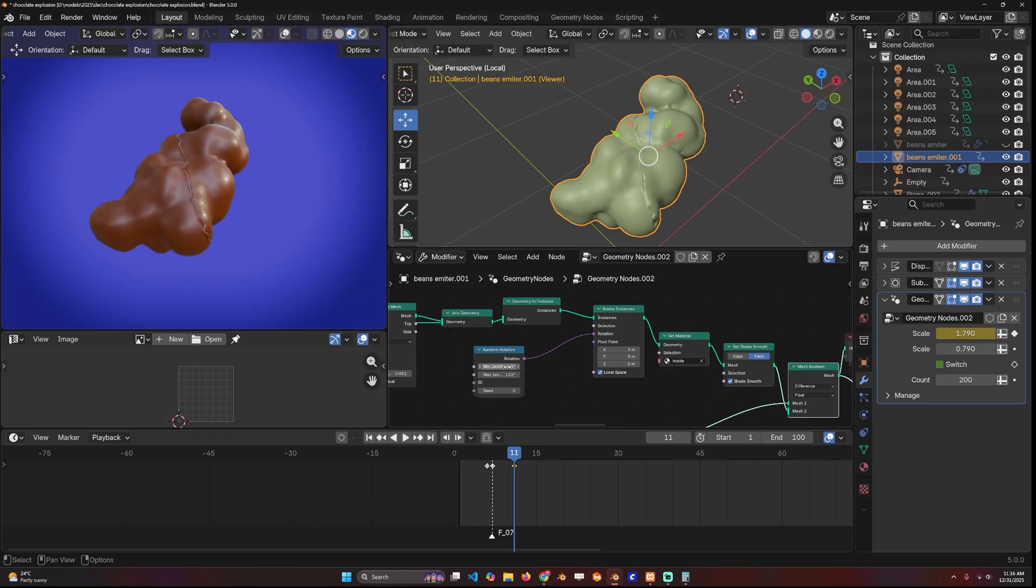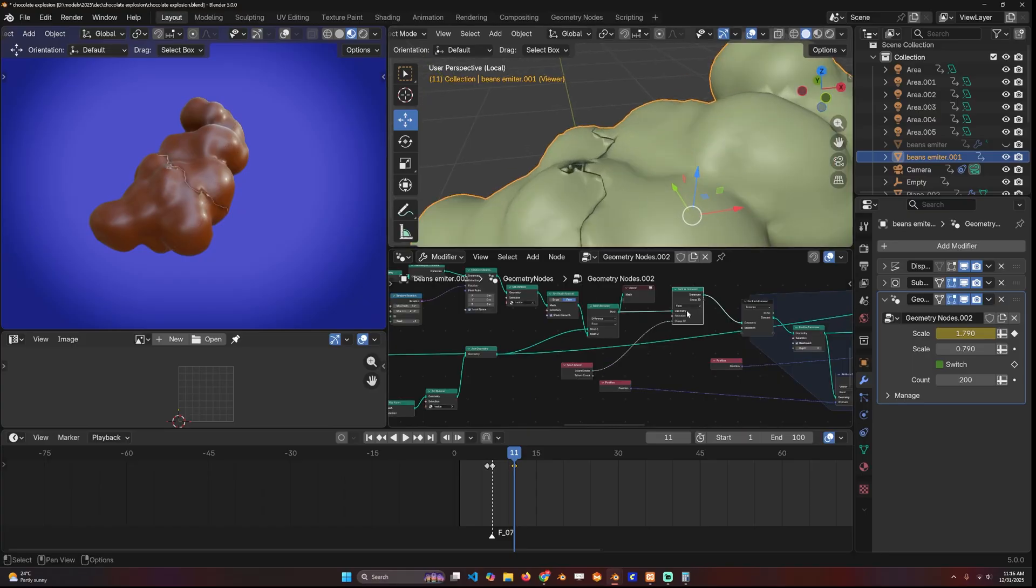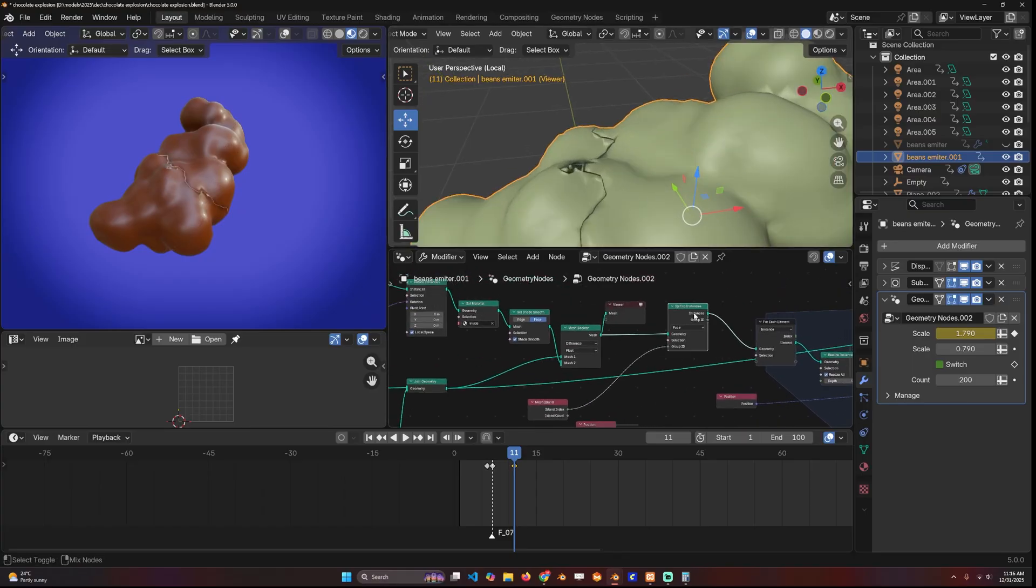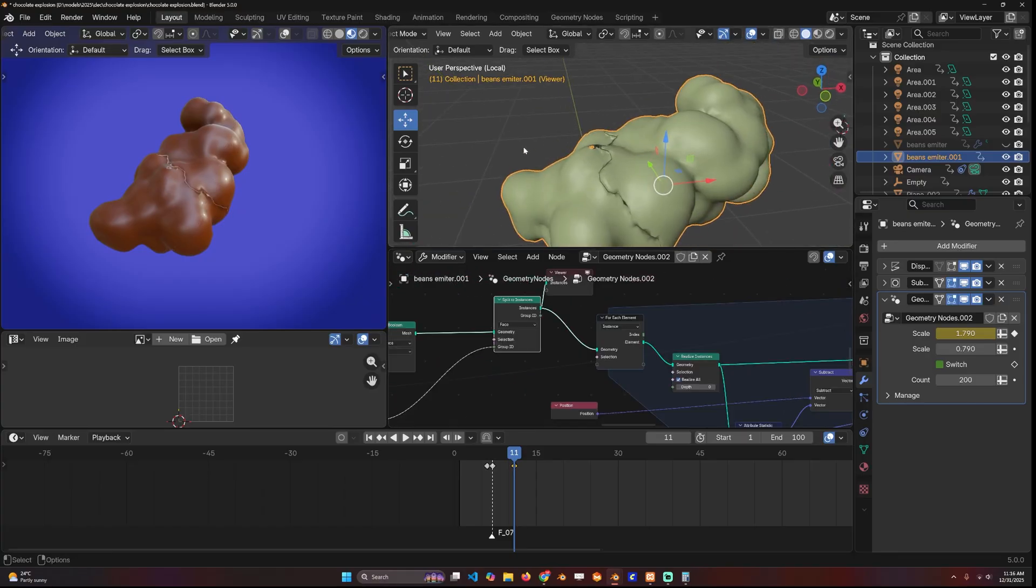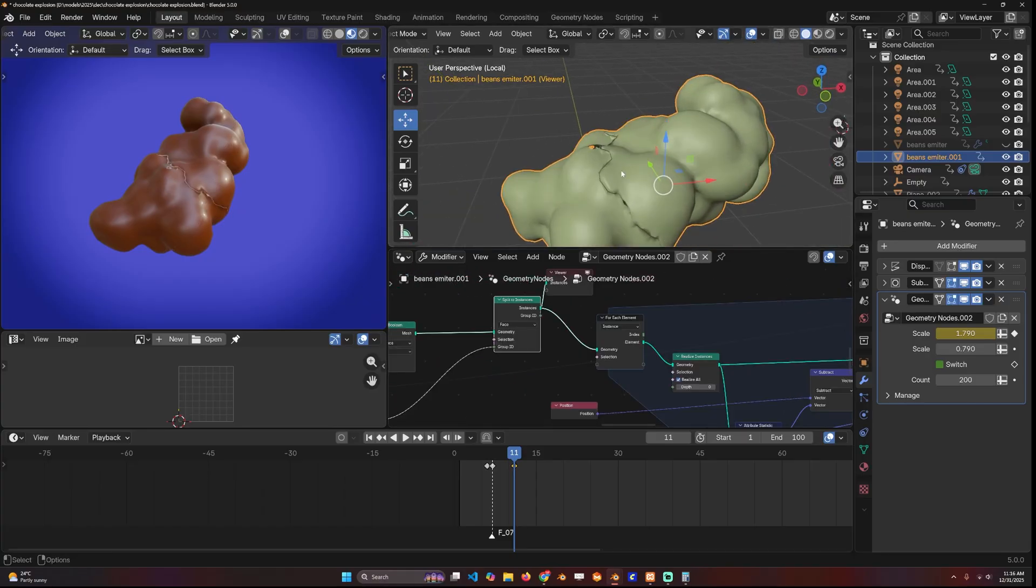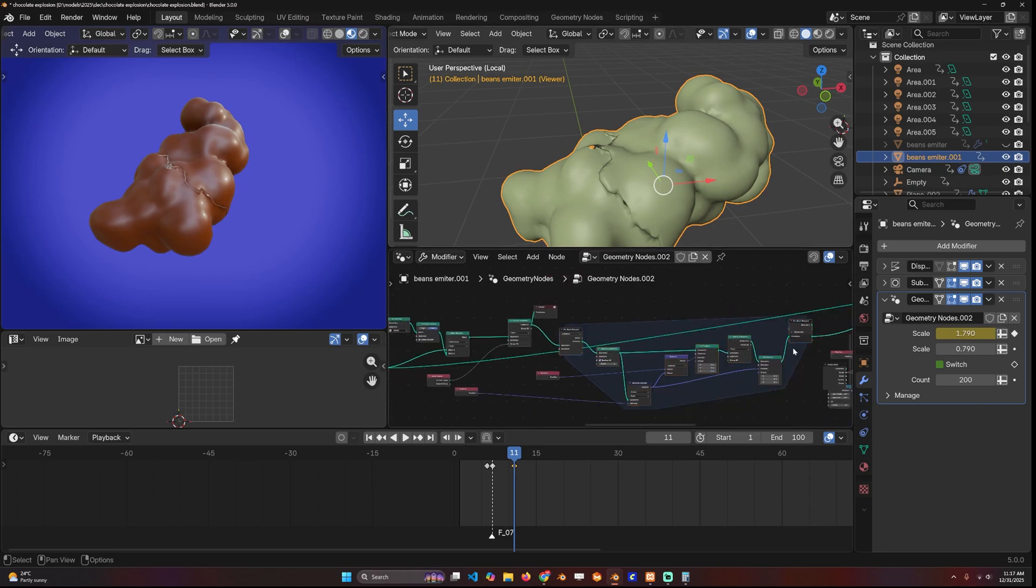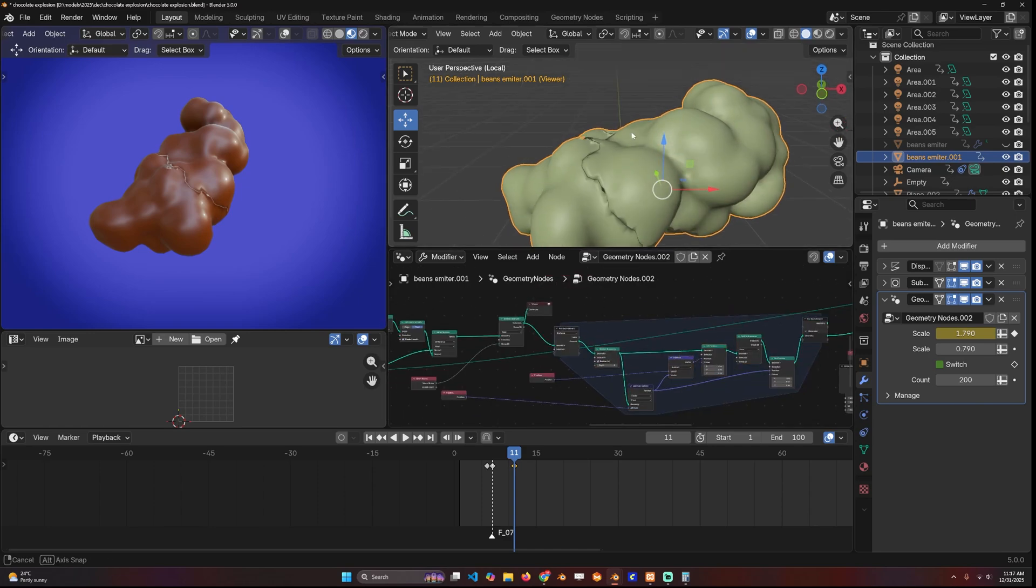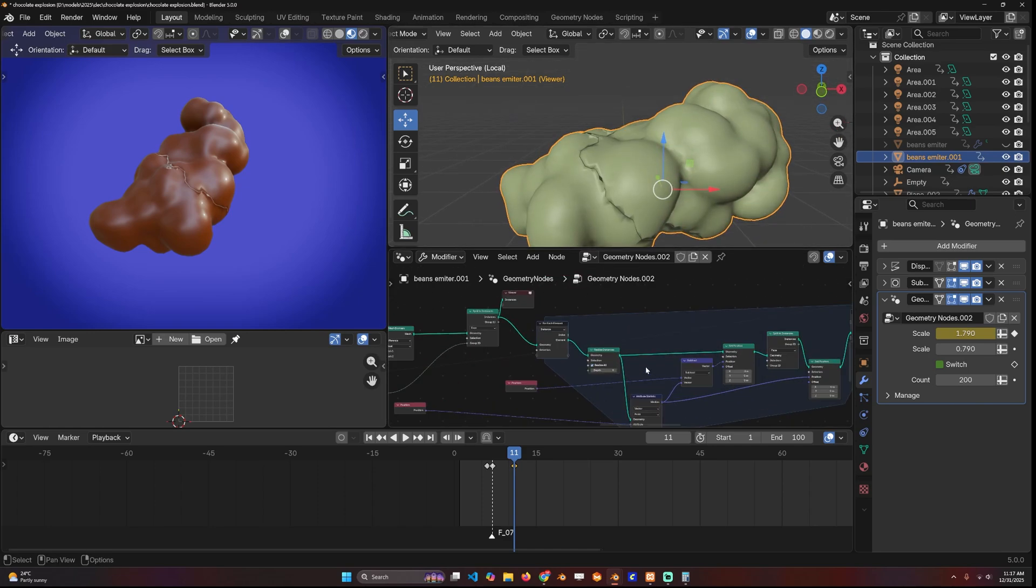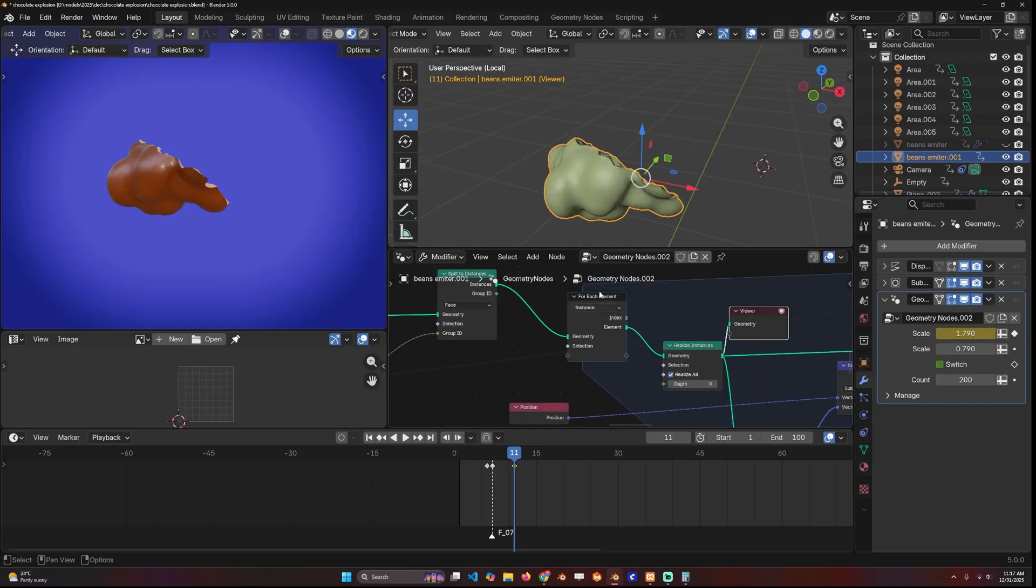I can still update the rotation—just change the seed. Then I split the two pieces into instances because I want to recenter the rotations. Right now the rotations are all in the original position.